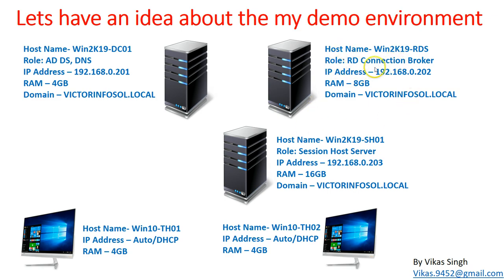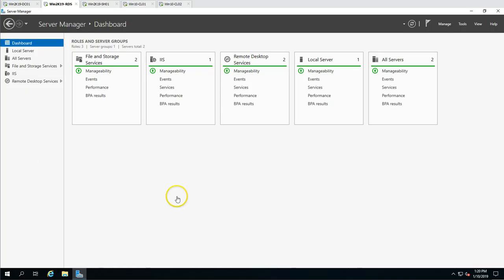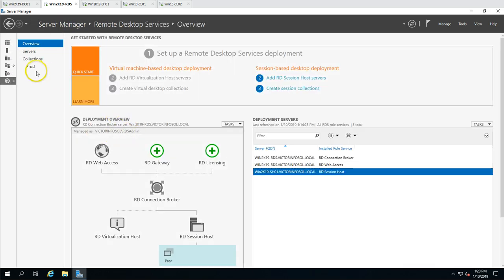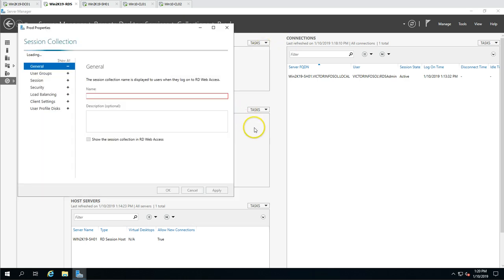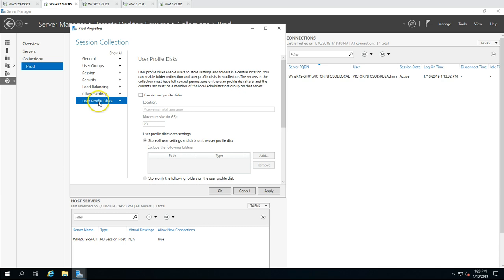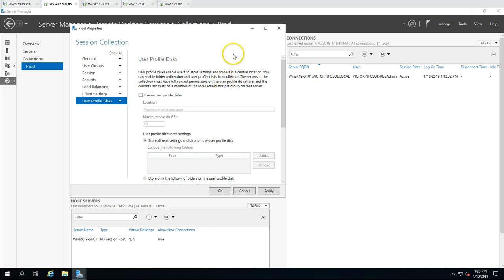Go to the Connection Broker, then Remote Desktop Services, select your collection, and go to Edit Properties. At the bottom you will see User Profile Disk. It says: enable users to store settings and folders in a central location. The server collection must have full control on the share where you are going to save the profile disk, so you have to make sure the server has full rights on that share.